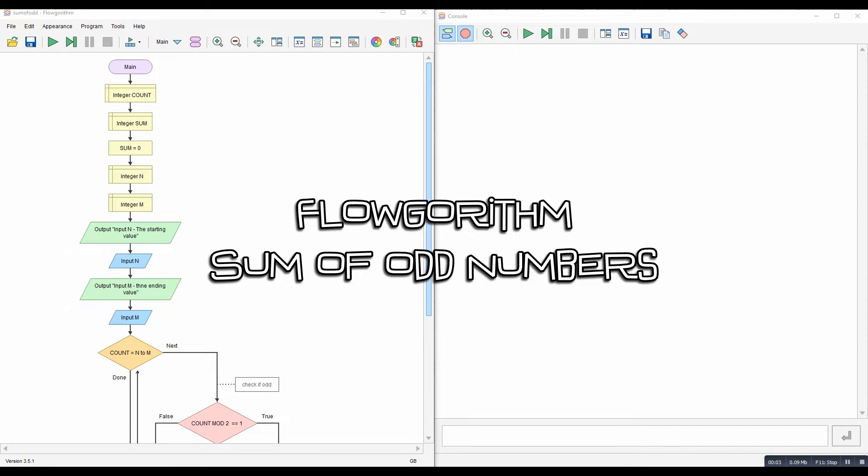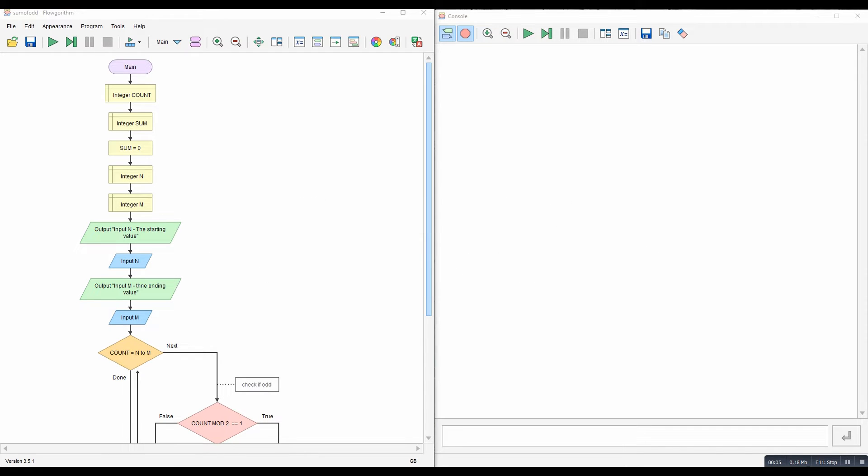Today's video is a nice little example of using a for loop and modulo. So I was asked to create a video that would count a sum of all the odd numbers between two values.